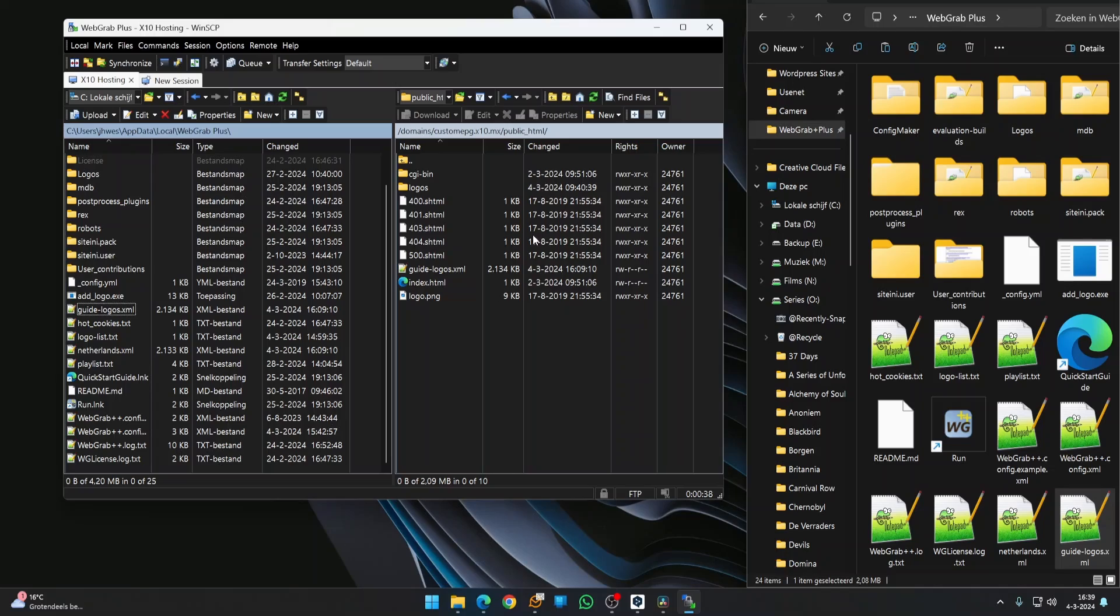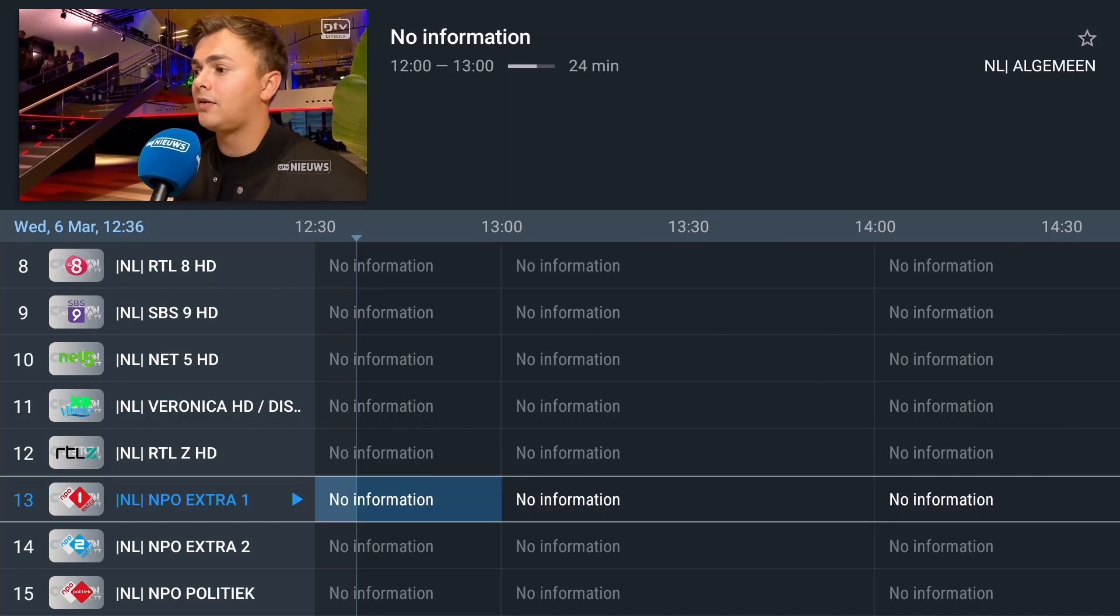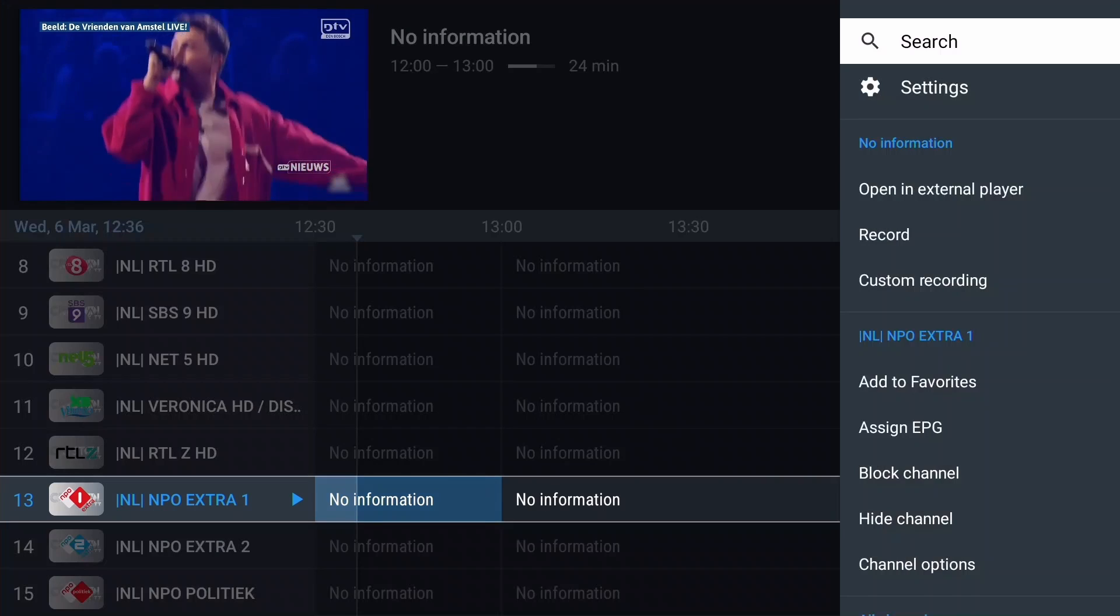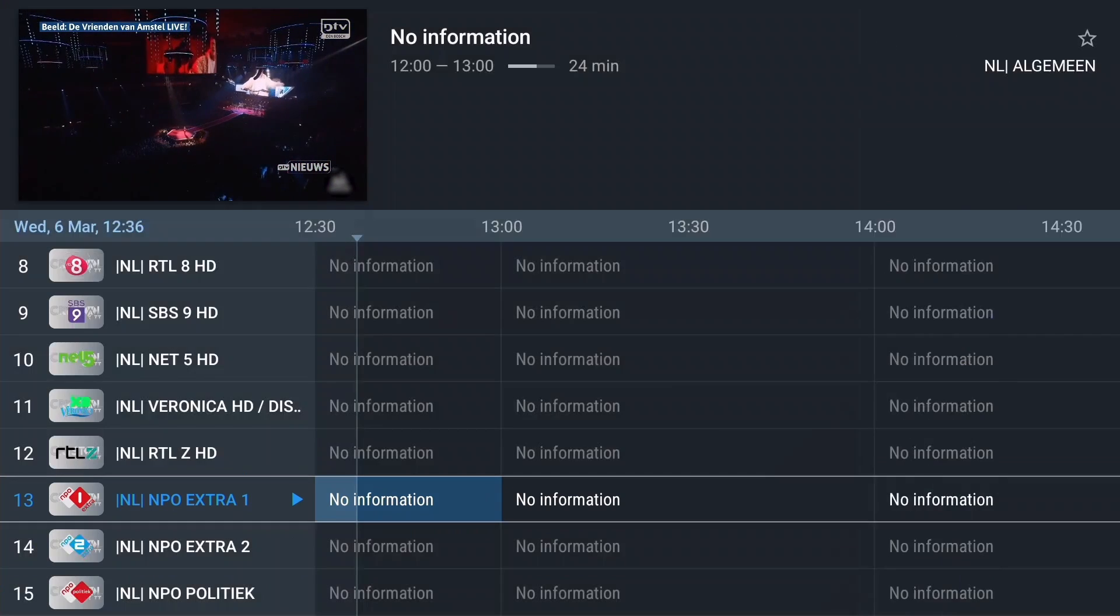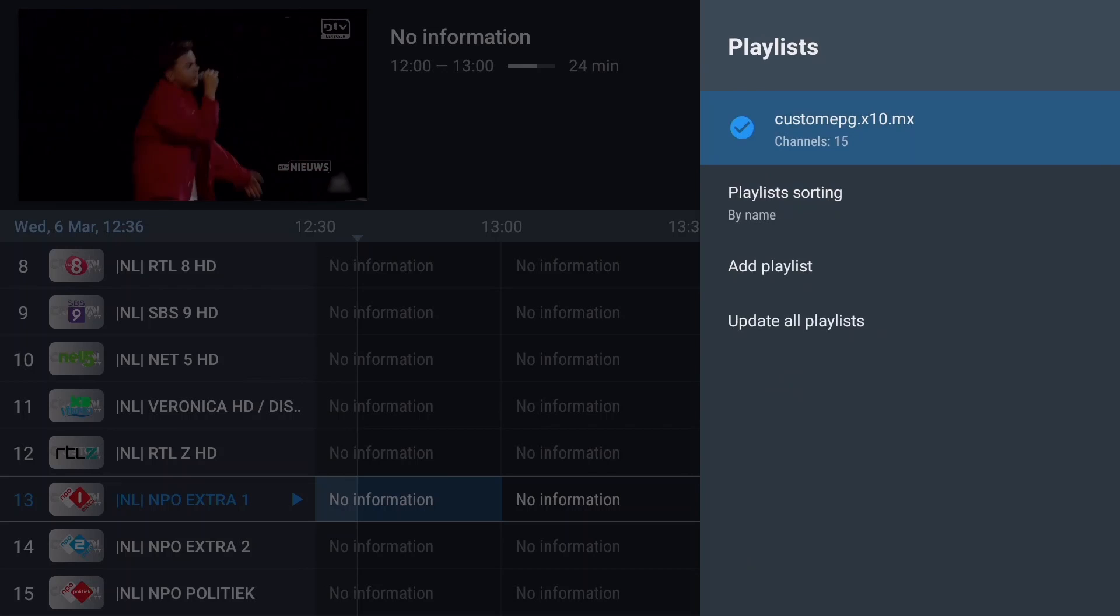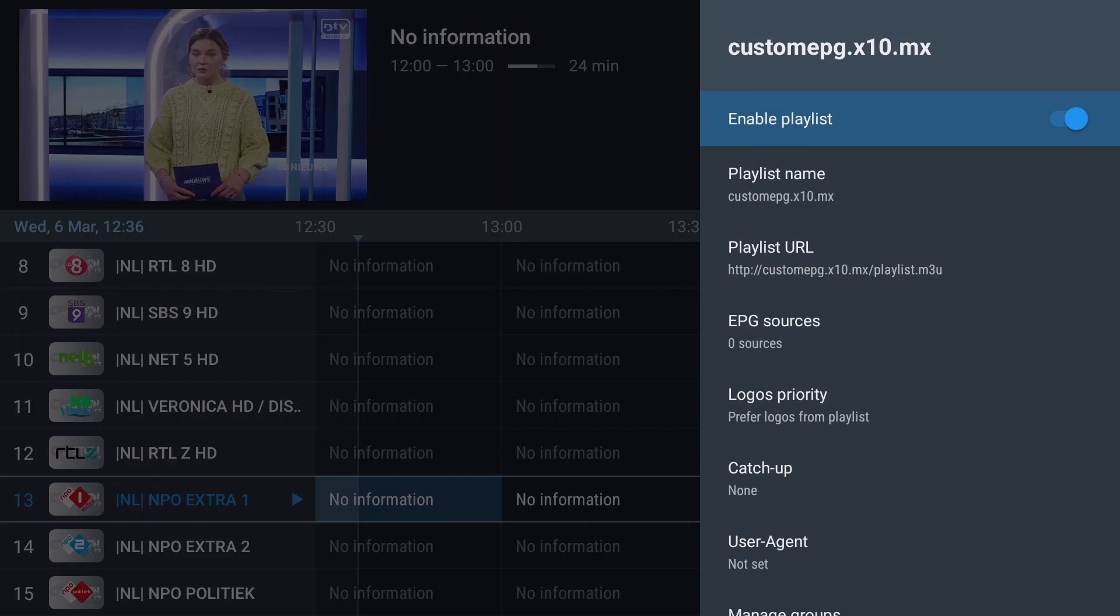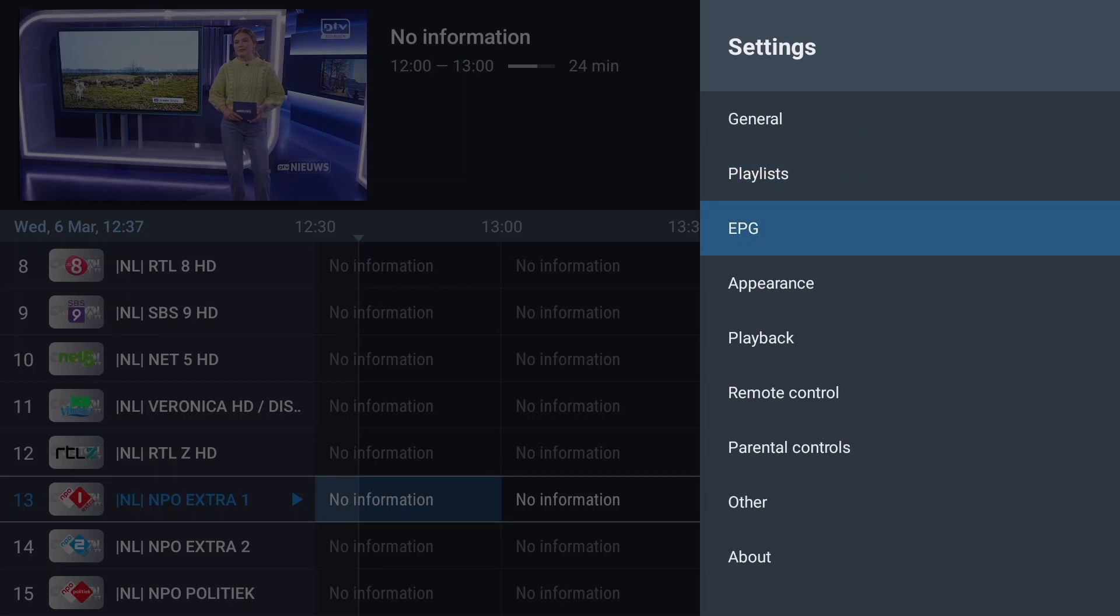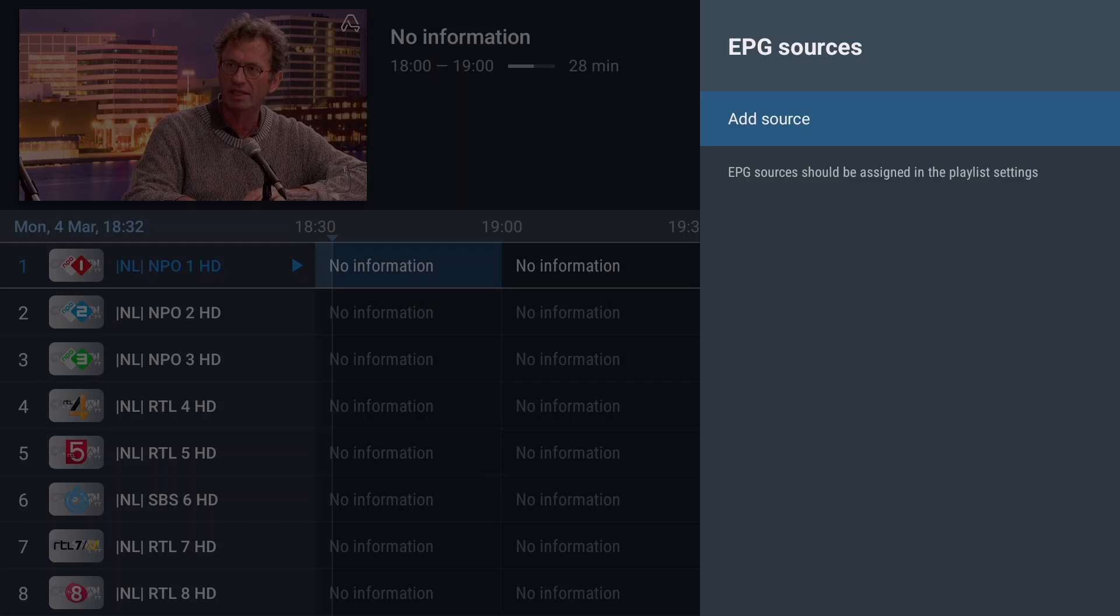Now we can enter the URL in TV Mate. Bring up the program guide. You see that it's empty. Let's fill it with program information. Press and hold the OK button on your remote and select Settings. See that my custom-made playlist is loaded with only 15 channels. When I click on the playlist, it shows no EPG sources. Press back two times and select EPG. Now select EPG Sources and then Add Source.